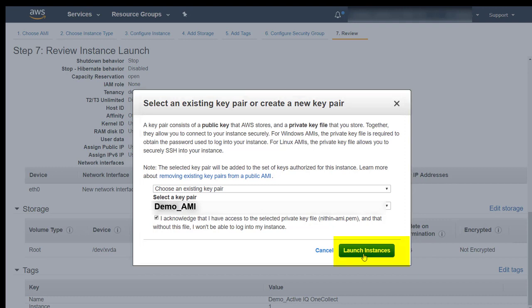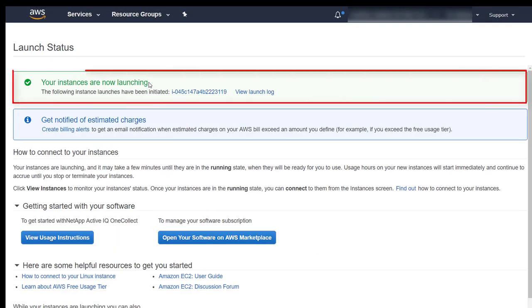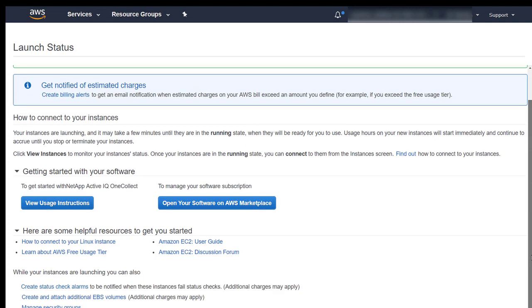After you have completed the process successfully, your instance starts launching. Wait until the status is ready. Click Launch. AWS console displays the launch status. Scroll down and to view your OneCollect instance, click View Instances.